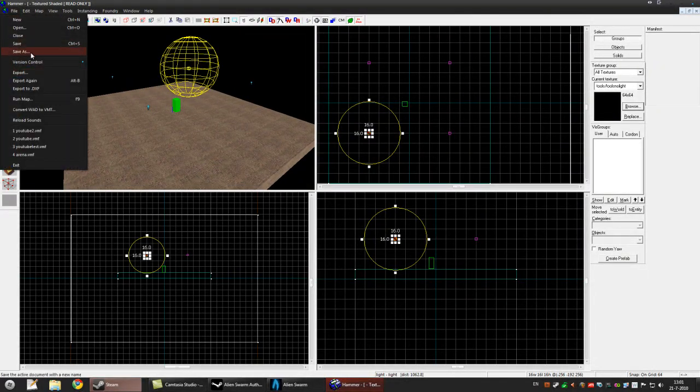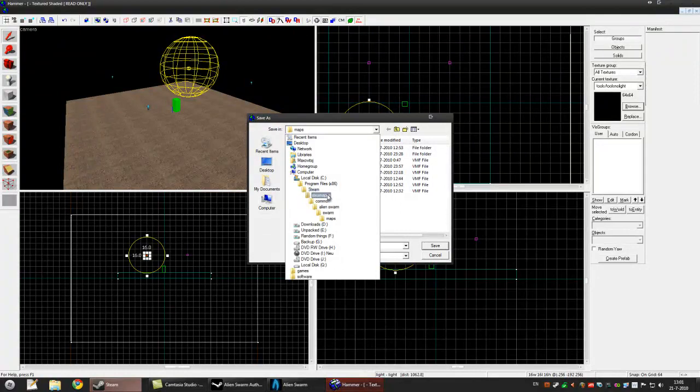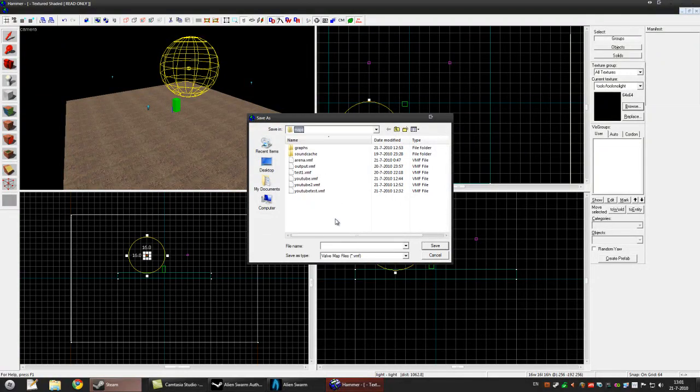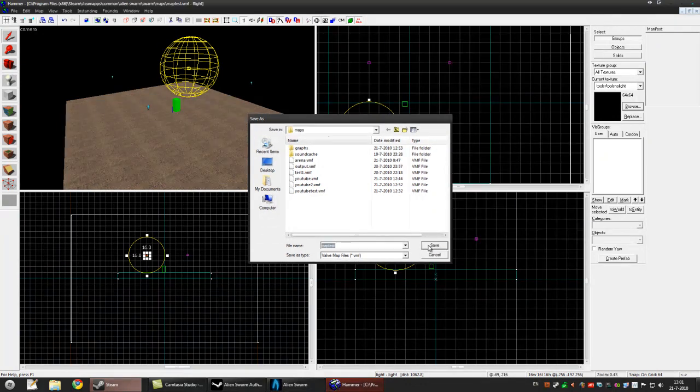Let's save it. If you save it inside alien swarm, swarm maps, you can play it. Let's call it mob test. Save it.